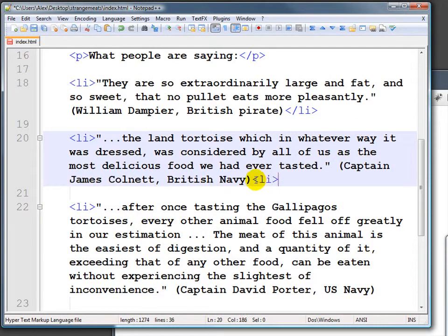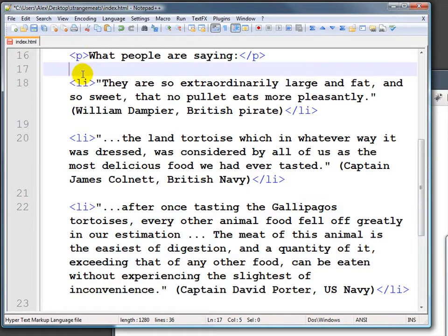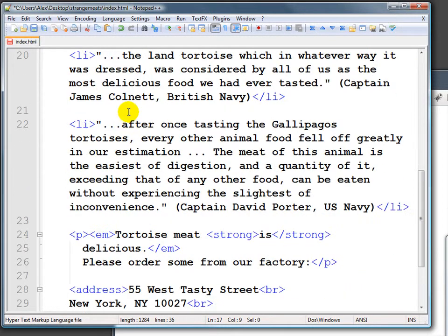We need to make sure we close those. So now we have three list items. These are all part of an unordered list, UL. And we'll end the unordered list right here with a closing UL.